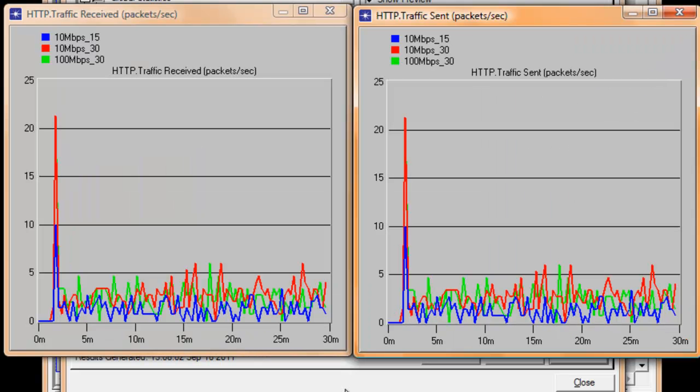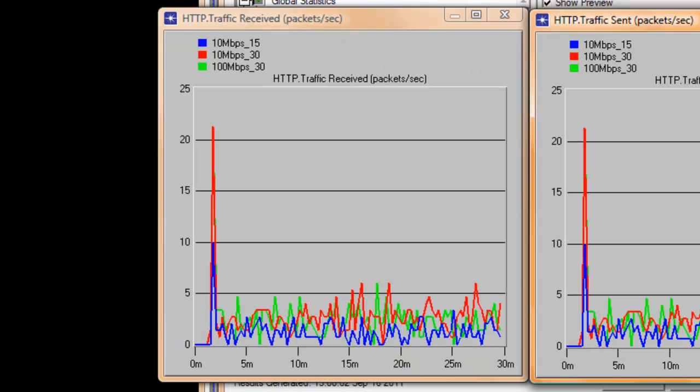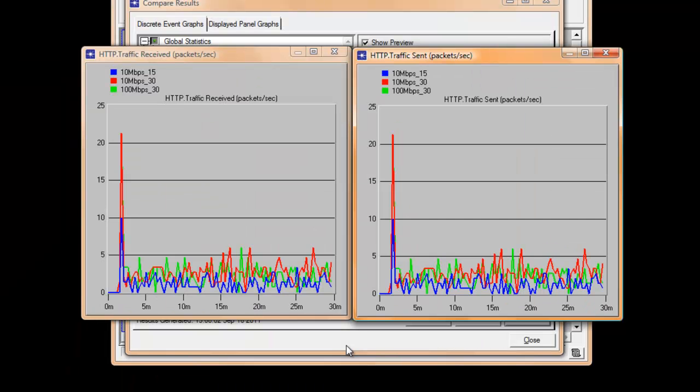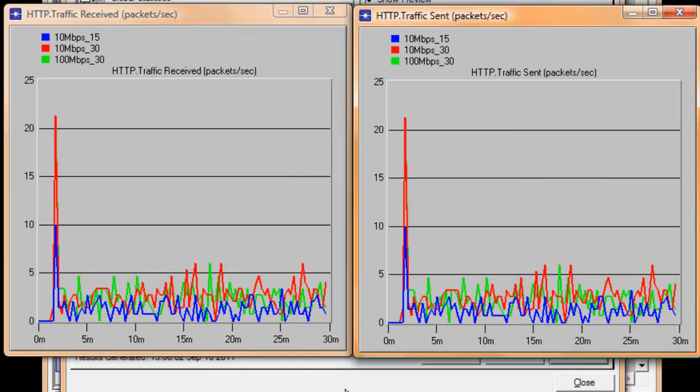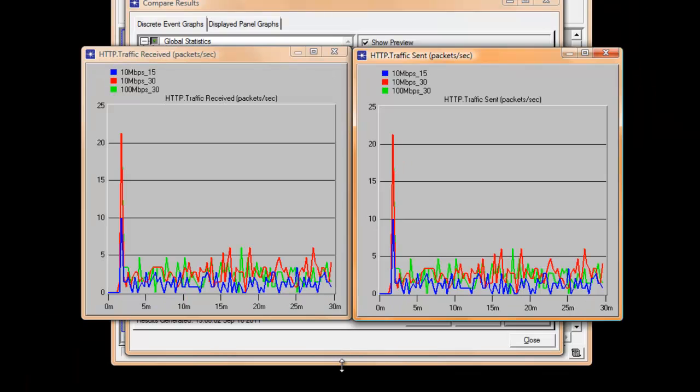This is because the first scenario has only 15 computers while the second and third scenarios have 30 computers that requested HTTP application services. You may notice that the traffic received on the left side and HTTP traffic sent on the right side are identical. That is because all the HTTP traffic that our server received was delivered.